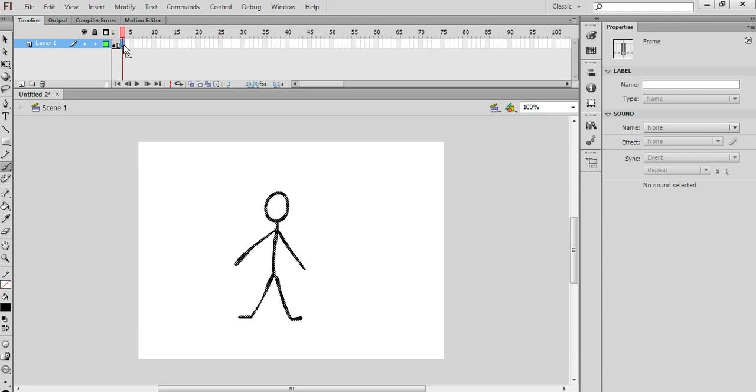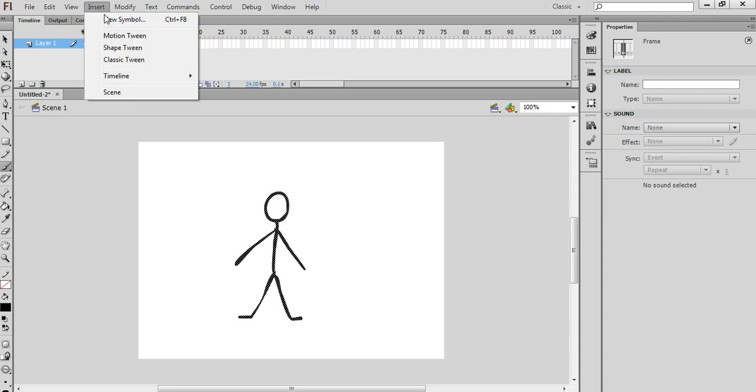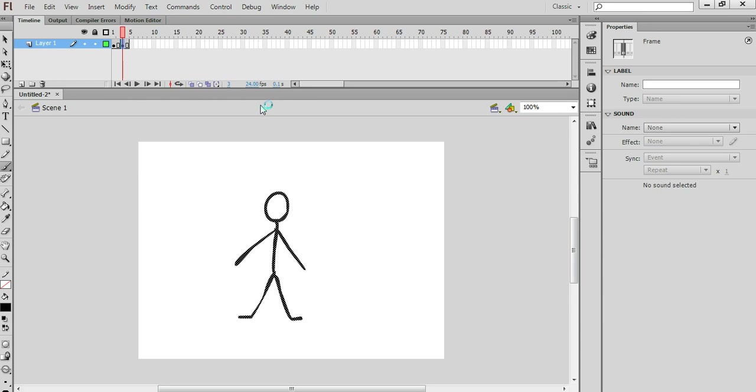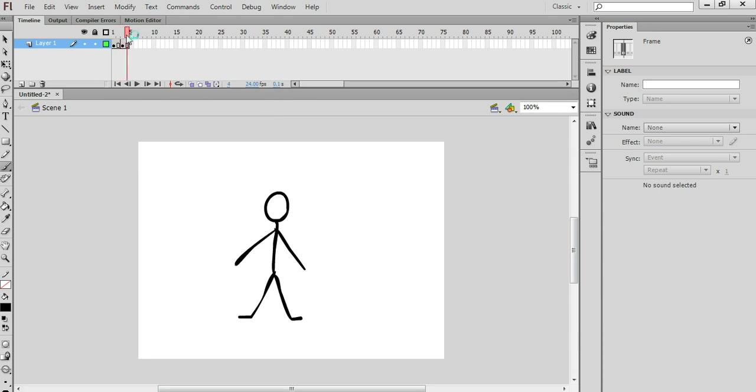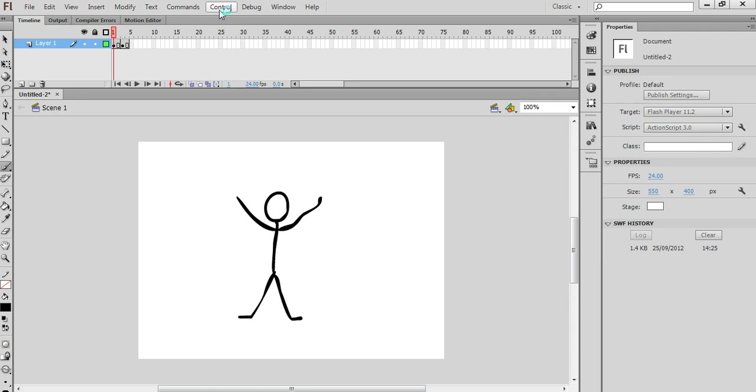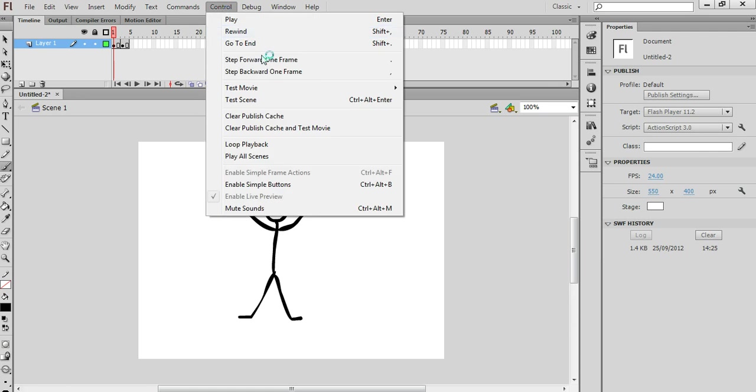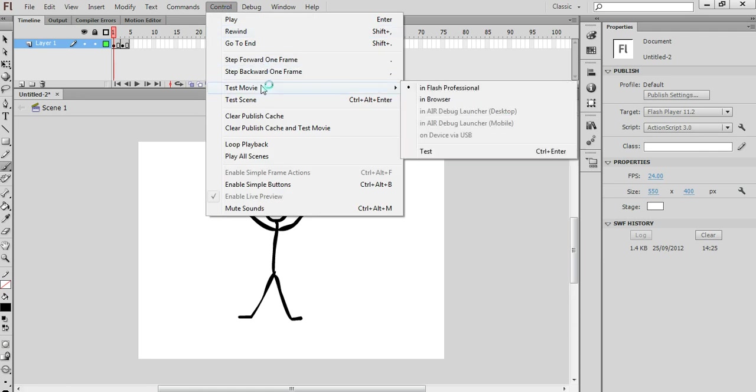I'm going to do the same with frame number 3. Select that, Insert, Timeline, Frame. And that will slow down the animation because now there's four frames of animation instead of two. So that will be half as fast.